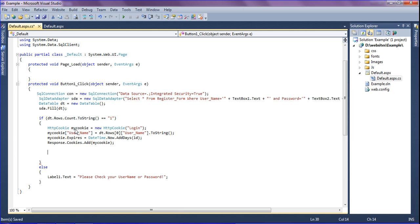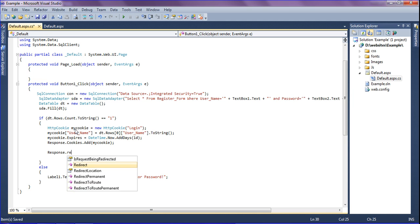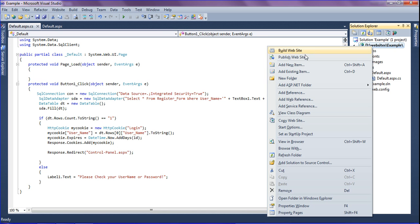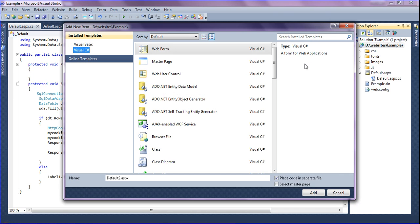After creating the cookie, I redirect the page to the control panel page using Response.Redirect, mentioning the URL in double quotes as ControlPanel.aspx. I save the file and since I haven't created the control panel page yet, I am now adding a new page and naming it ControlPanel.aspx.